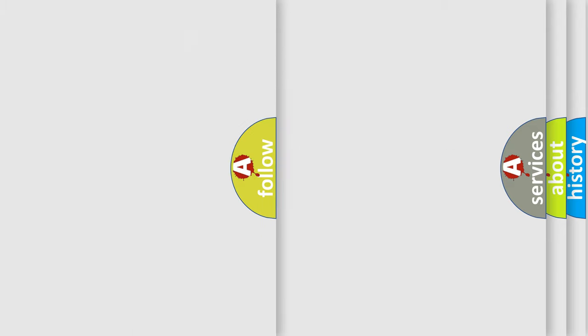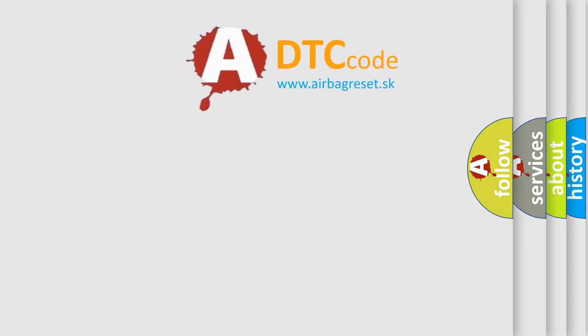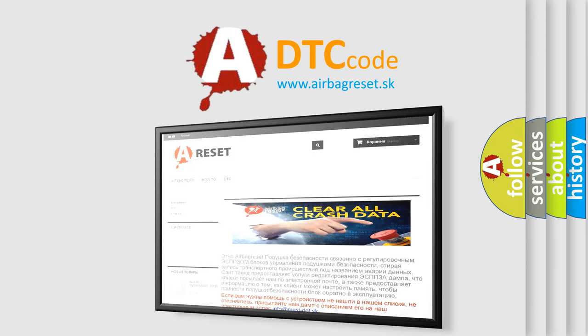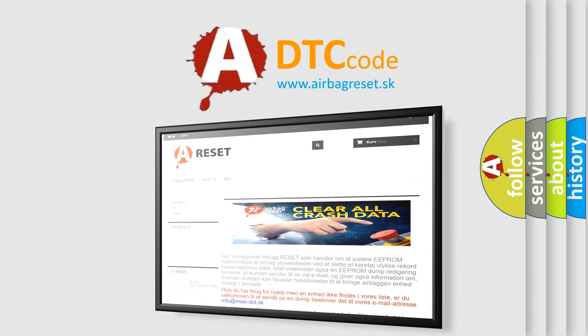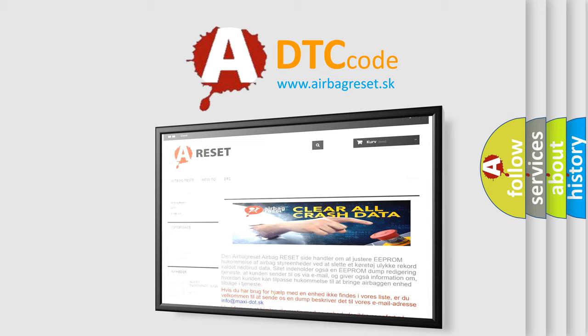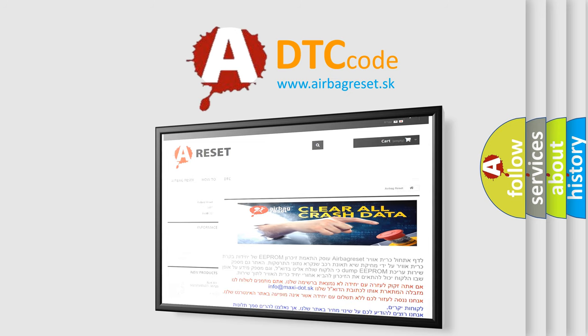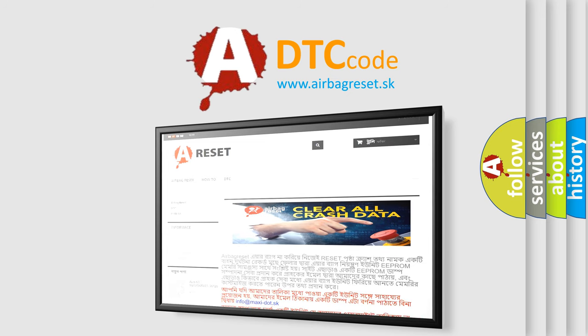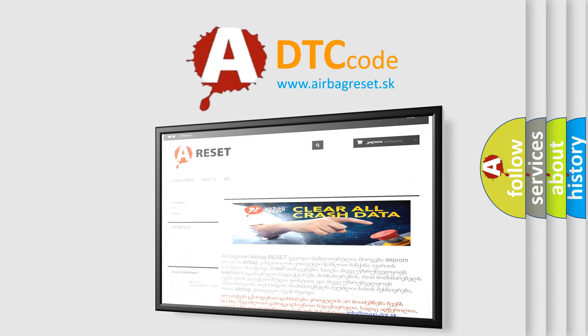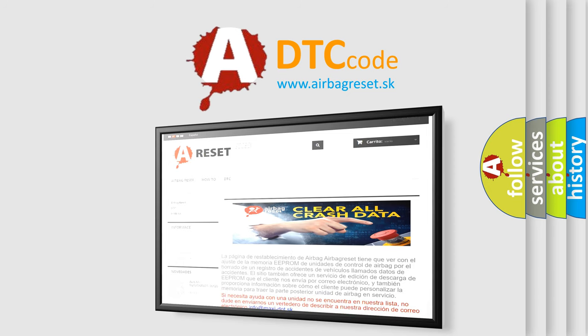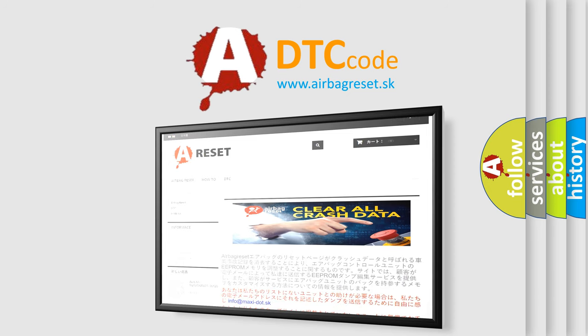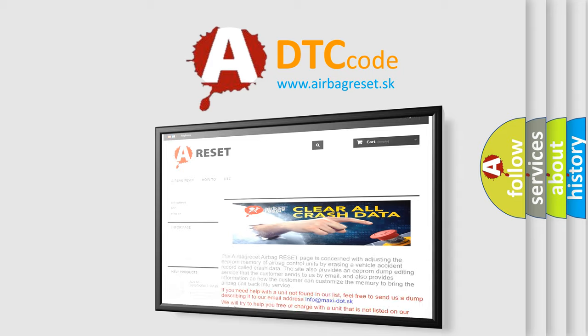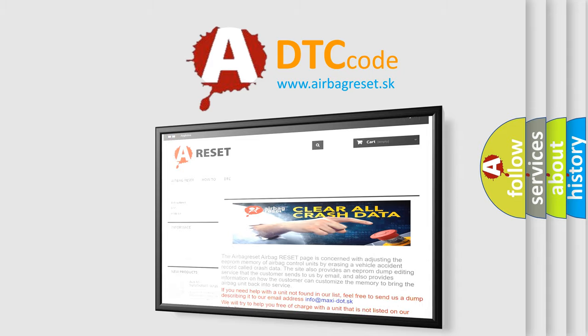The Airbag Reset website aims to provide information in 52 languages. Thank you for your attention and stay tuned for the next video.